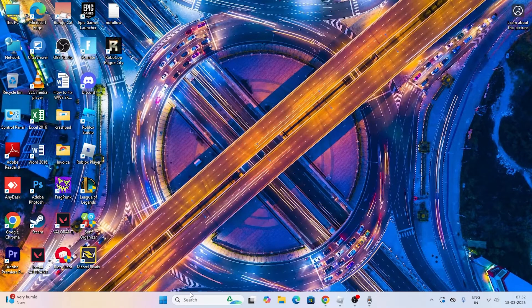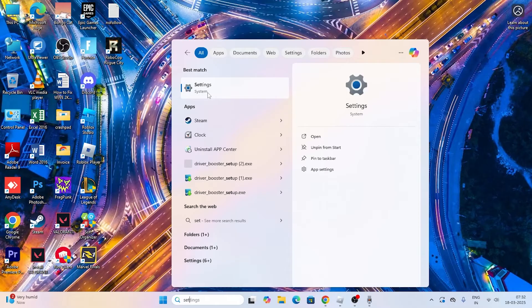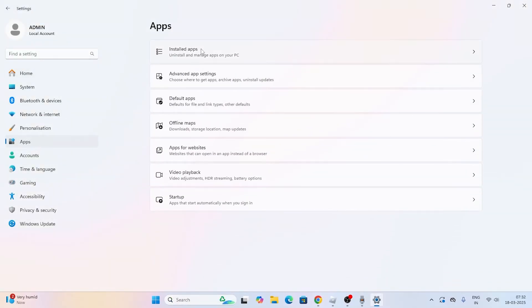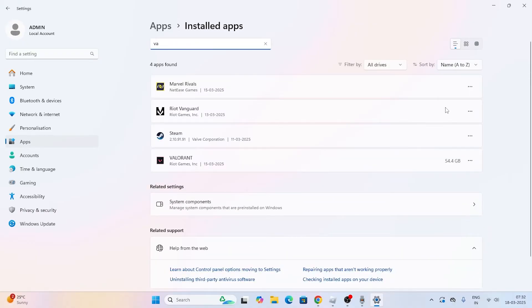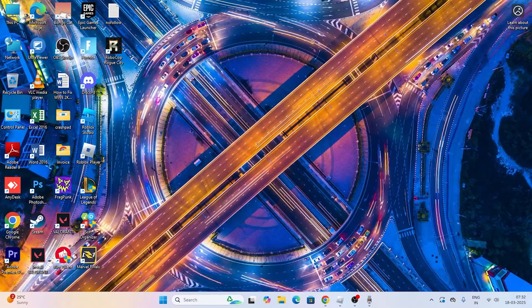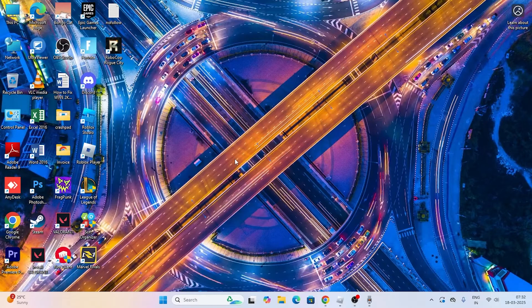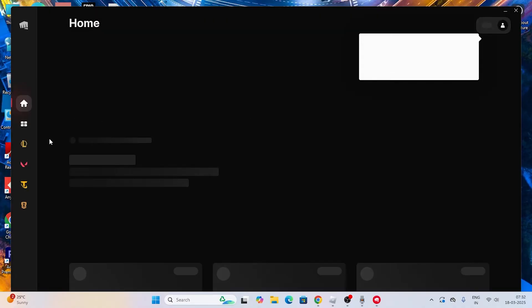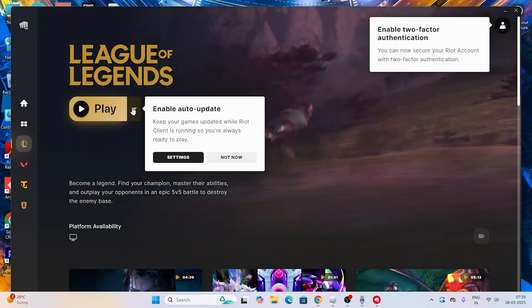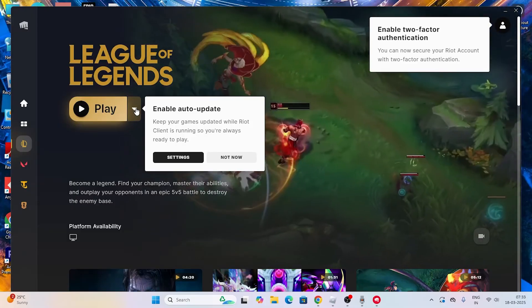Next, go to Settings, navigate to Apps, then Installed Apps, and search for Vanguard. Find the Riot Vanguard entry, click on it, and uninstall it. After uninstalling, go back to the Riot Client and log back into your account. Once you log in, Vanguard will be reinstalled automatically in the background. Navigate to League of Legends and if there is any update available, go ahead and update it — this will reinstall Vanguard and should fix the issue.